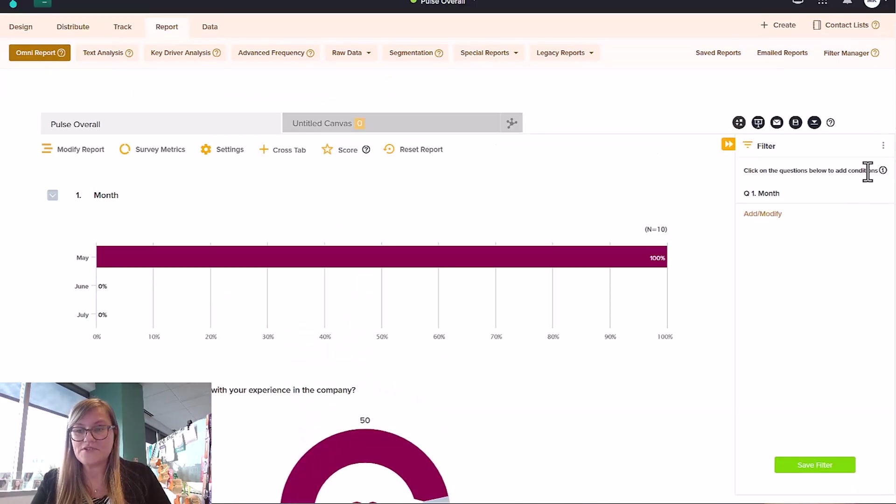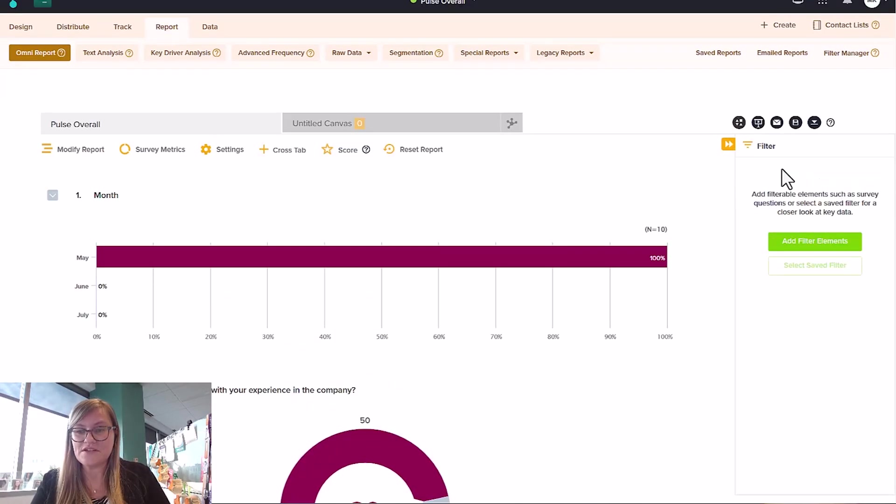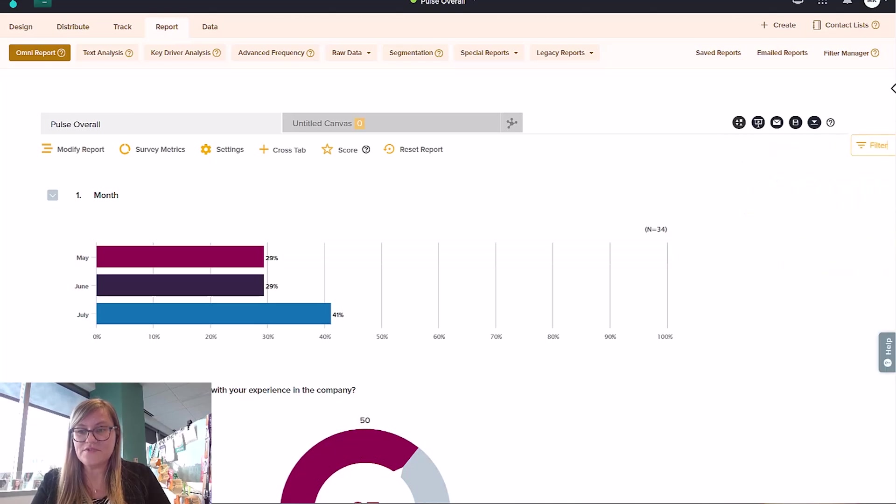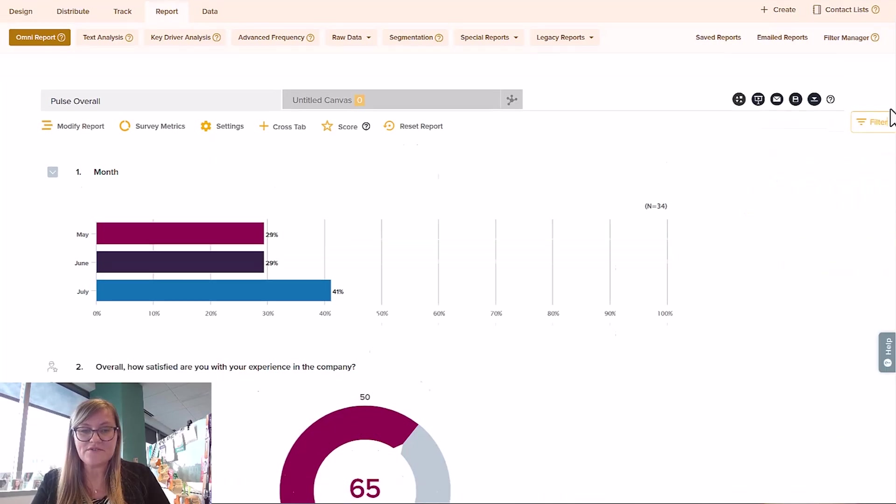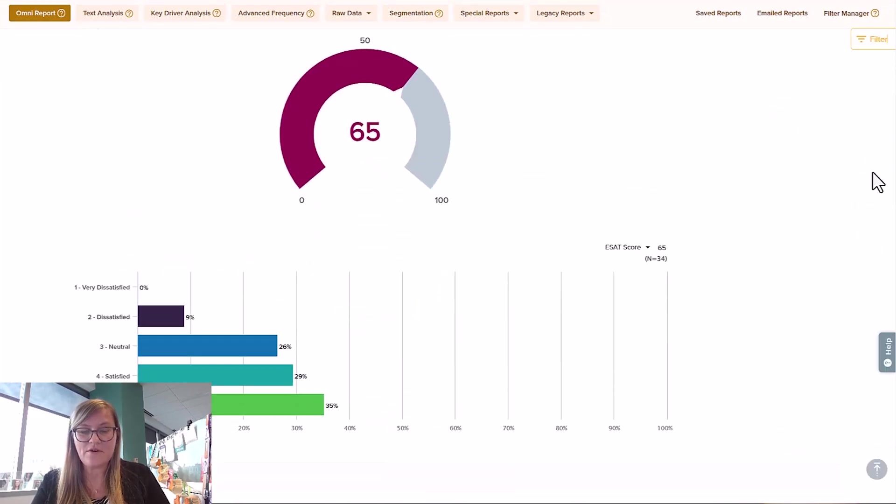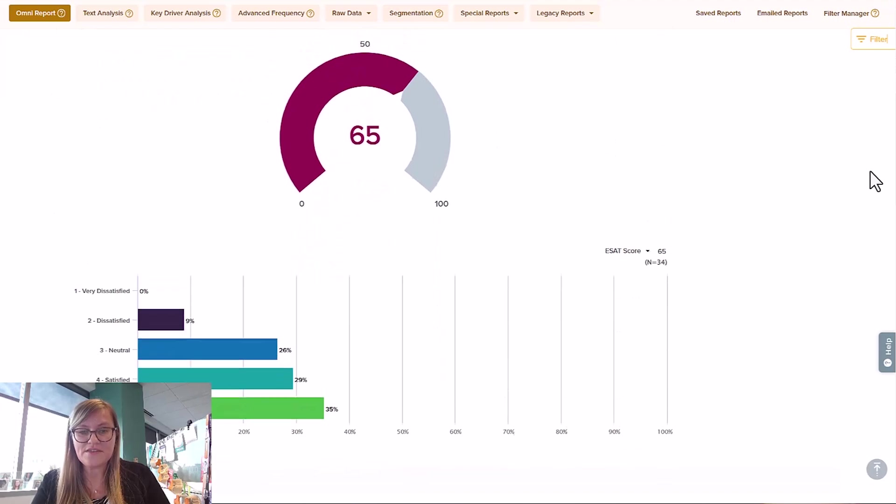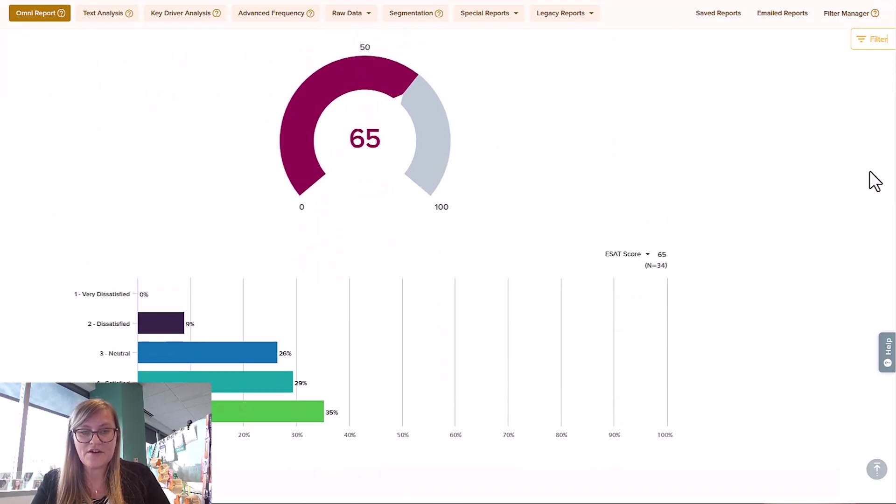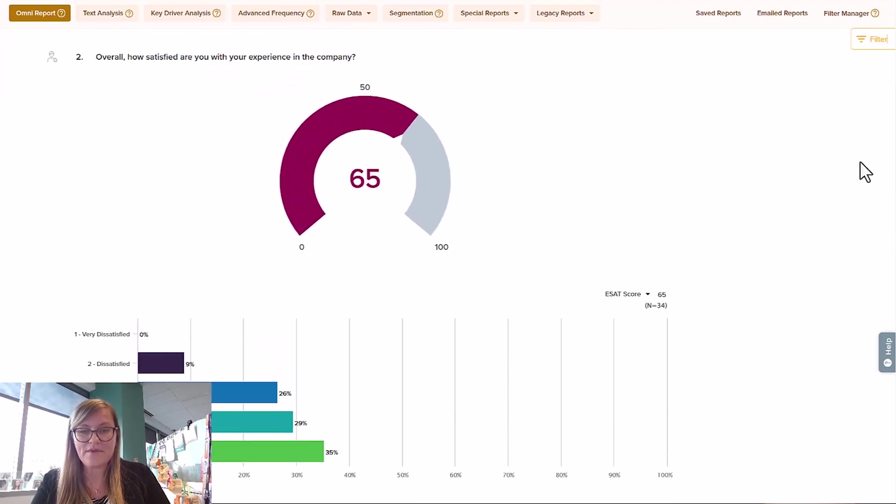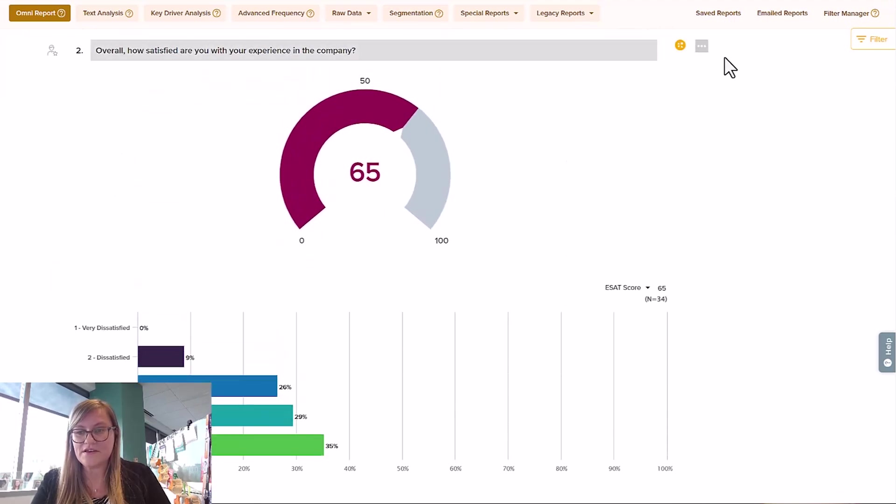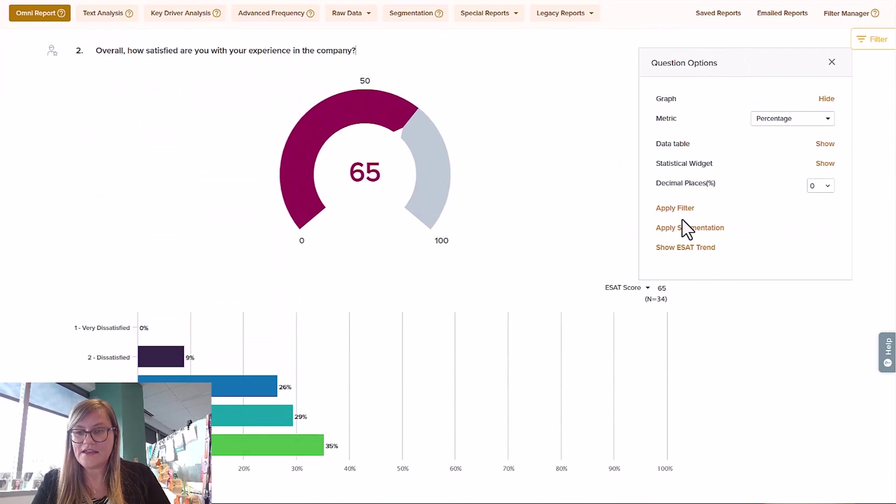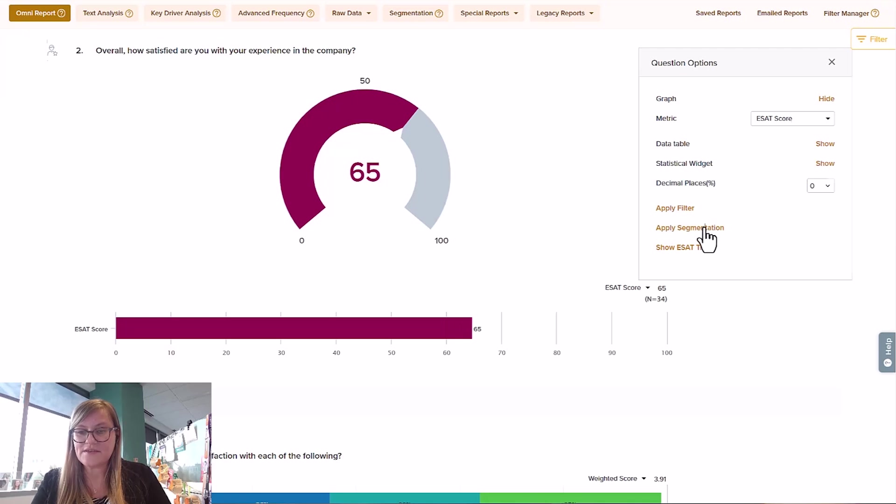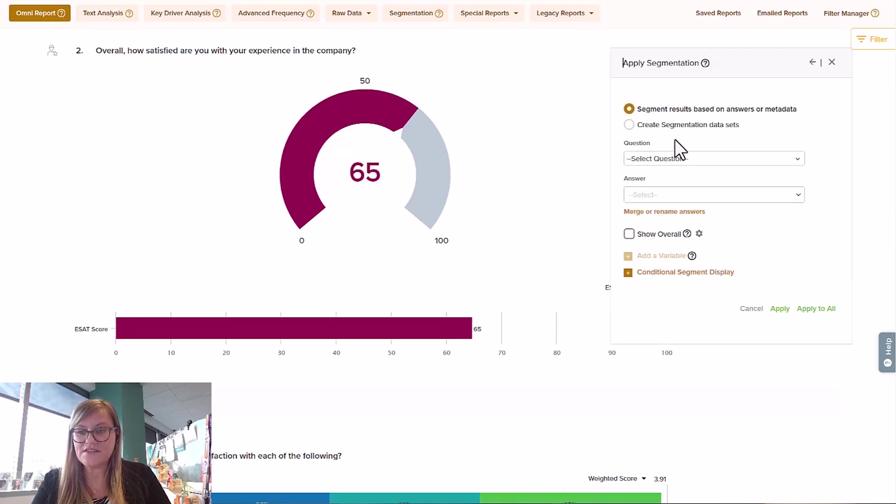The other thing that you're able to do here in addition to filtering is being able to segment as well. So if you'd like to see those three months overall, you can come down here and say, show me this data broken down by month. So I can come in here. And I can apply segmentation. I can look at this data overall, let's say just by employee satisfaction to simplify it, and then use segmentation.